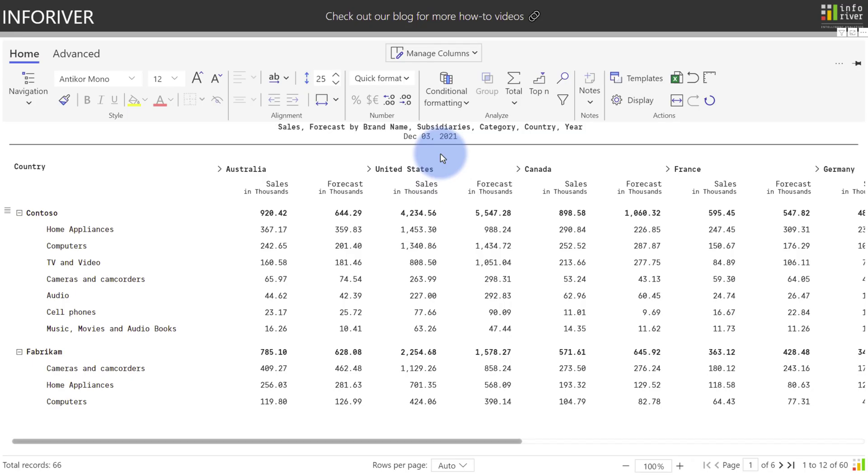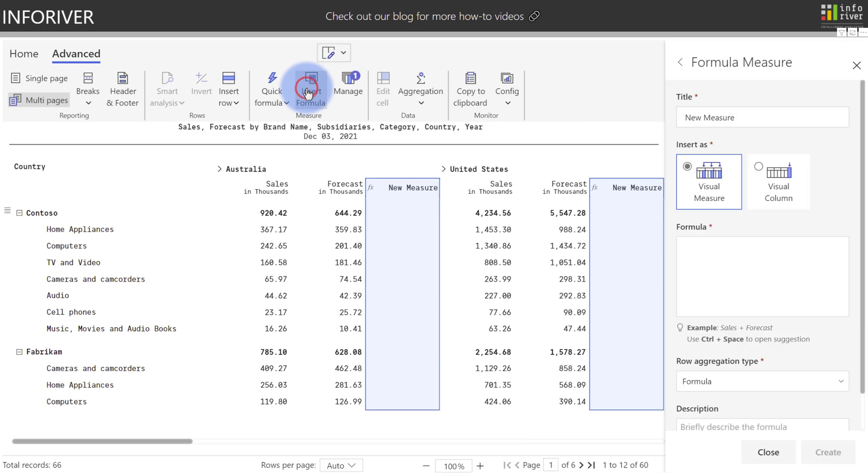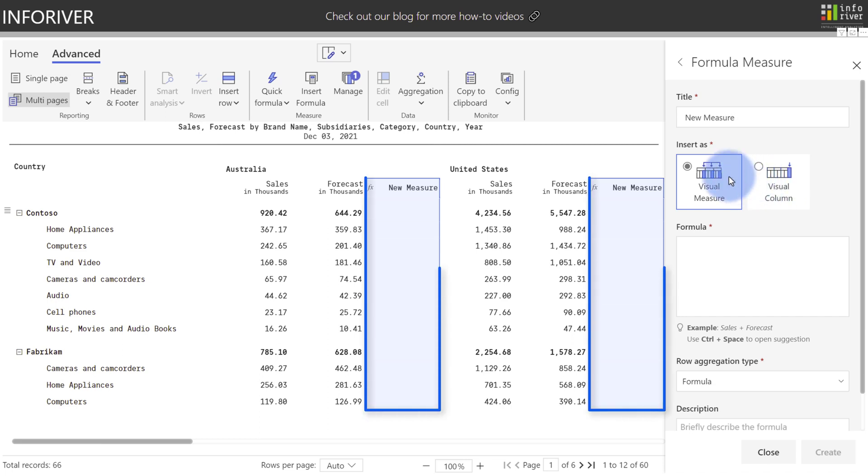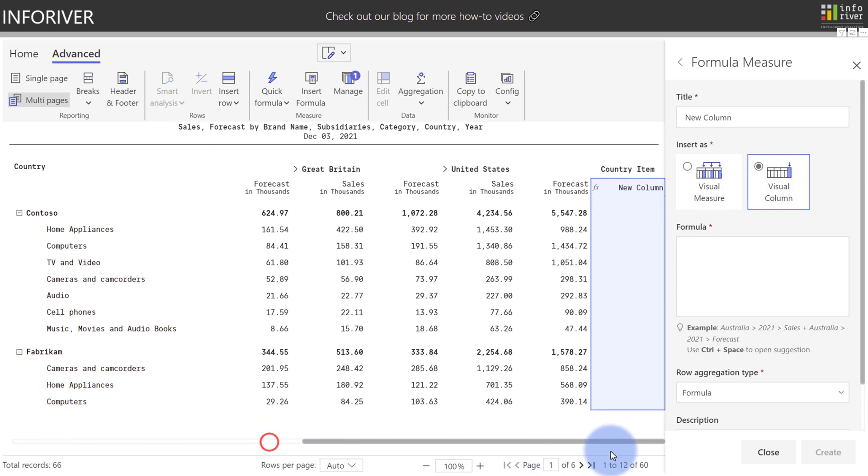We've also updated and refined the new user experience when creating new calculations. You can observe that if you come up to Advanced, go to Insert Formula, and you can see that there's a new option here at the top to insert as either a visual measure or a visual column. Notice how the visual measure adds it for each of the column categories, whereas if you select Visual Column, and I'm going to scroll over to the far right, you'll see that it created a new column category plus a new column within that new category as well.